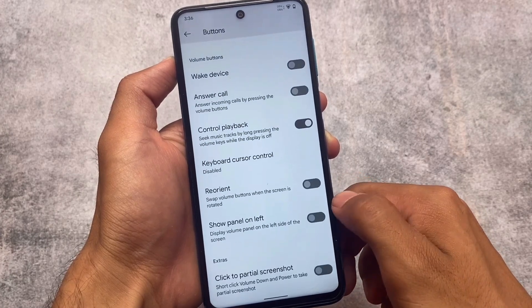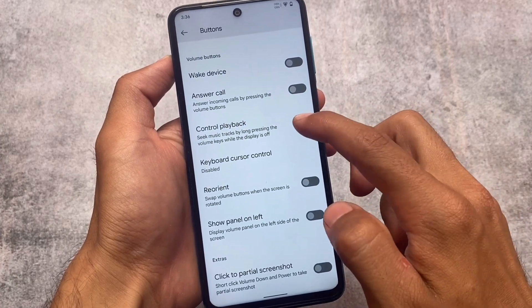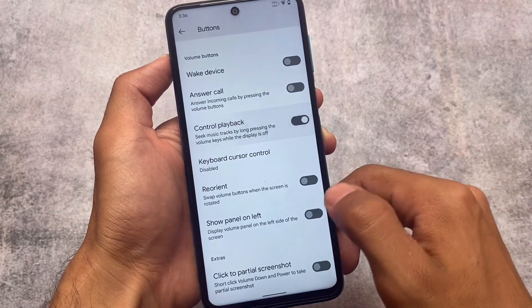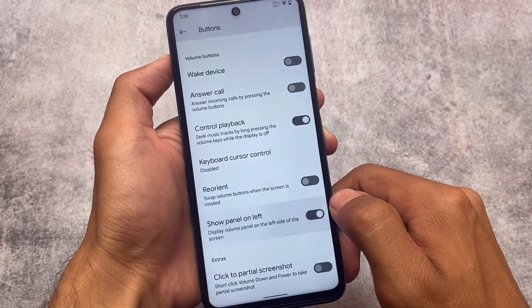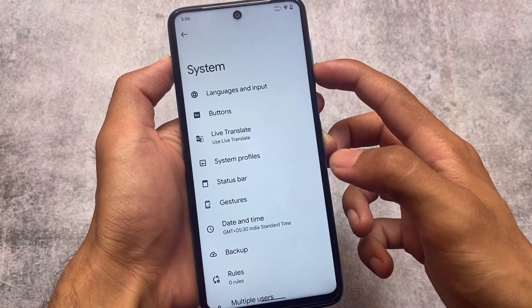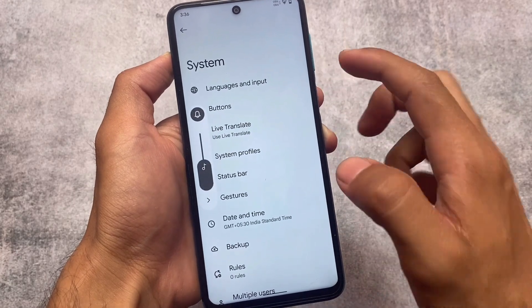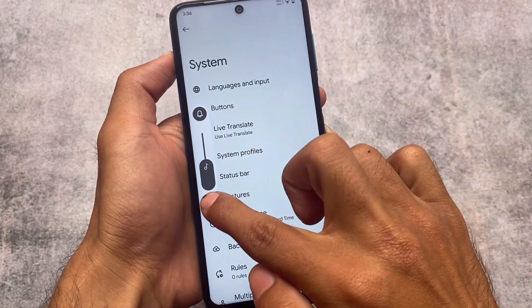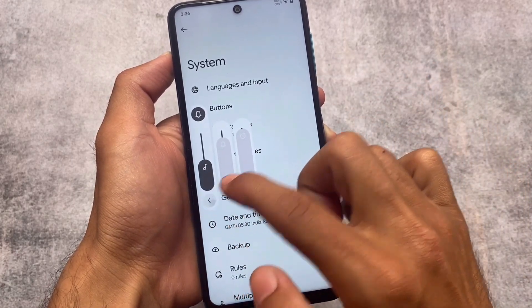Some other options include power menu and button customizations which you can enable or disable. There are also extra things like the volume panel — it's customized to appear on the left side.